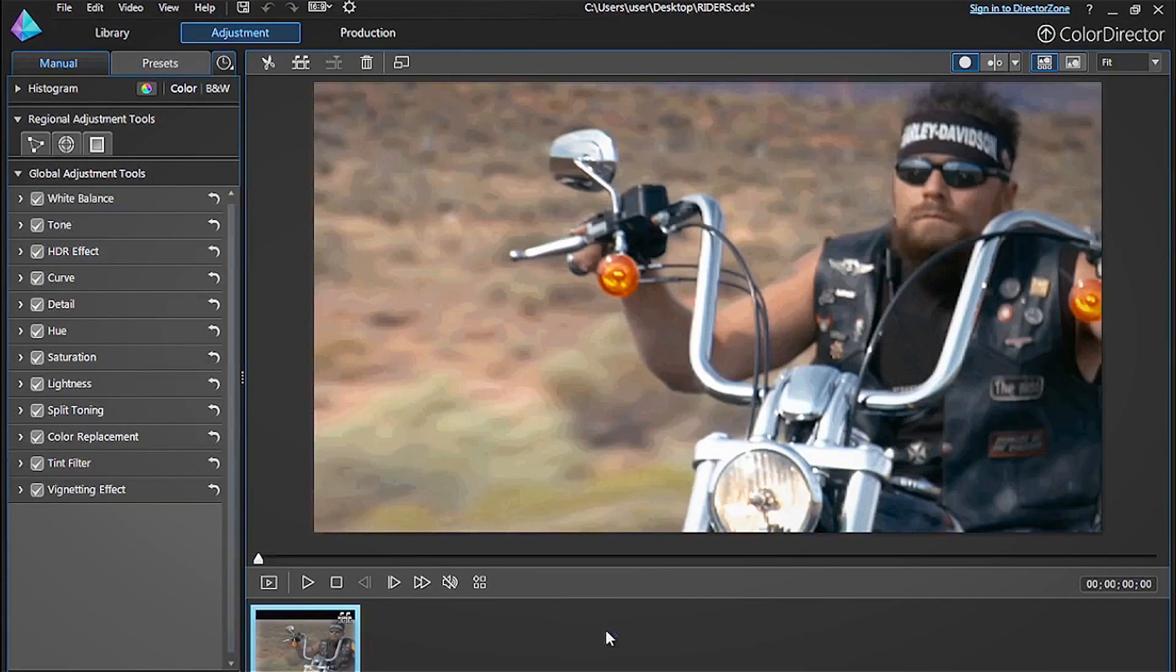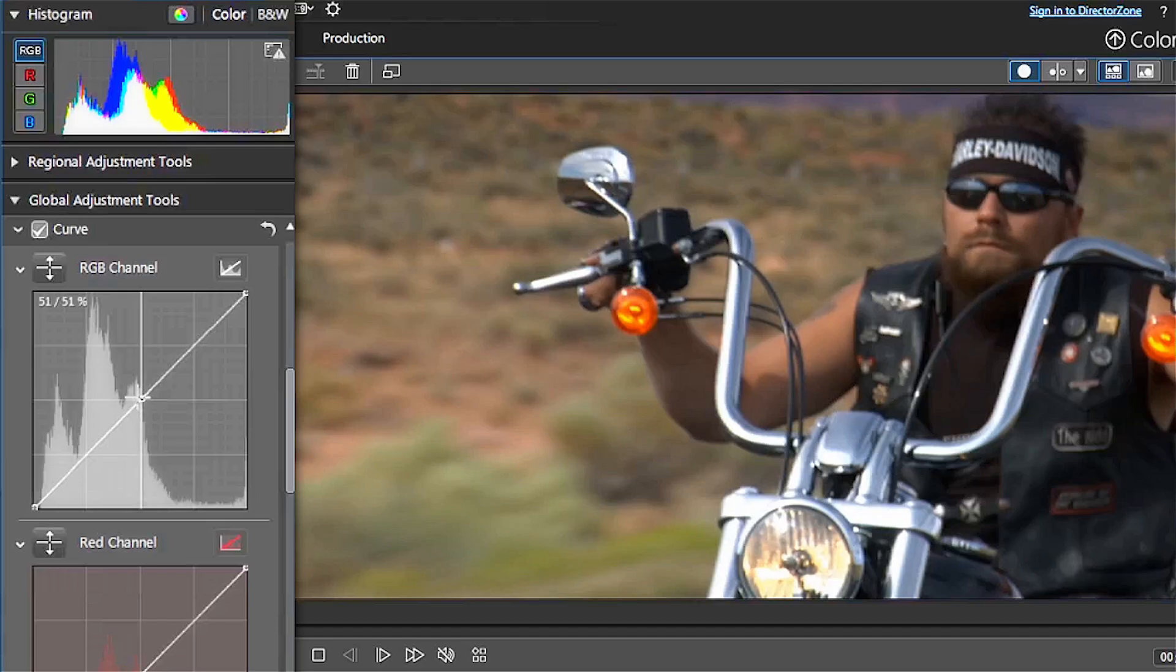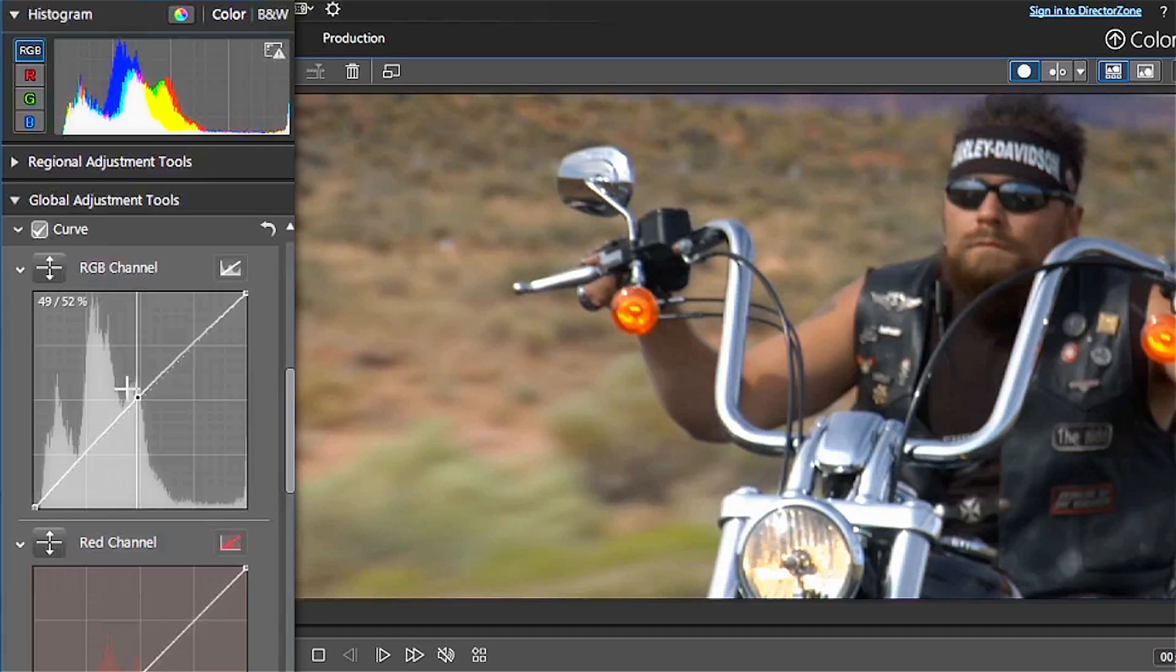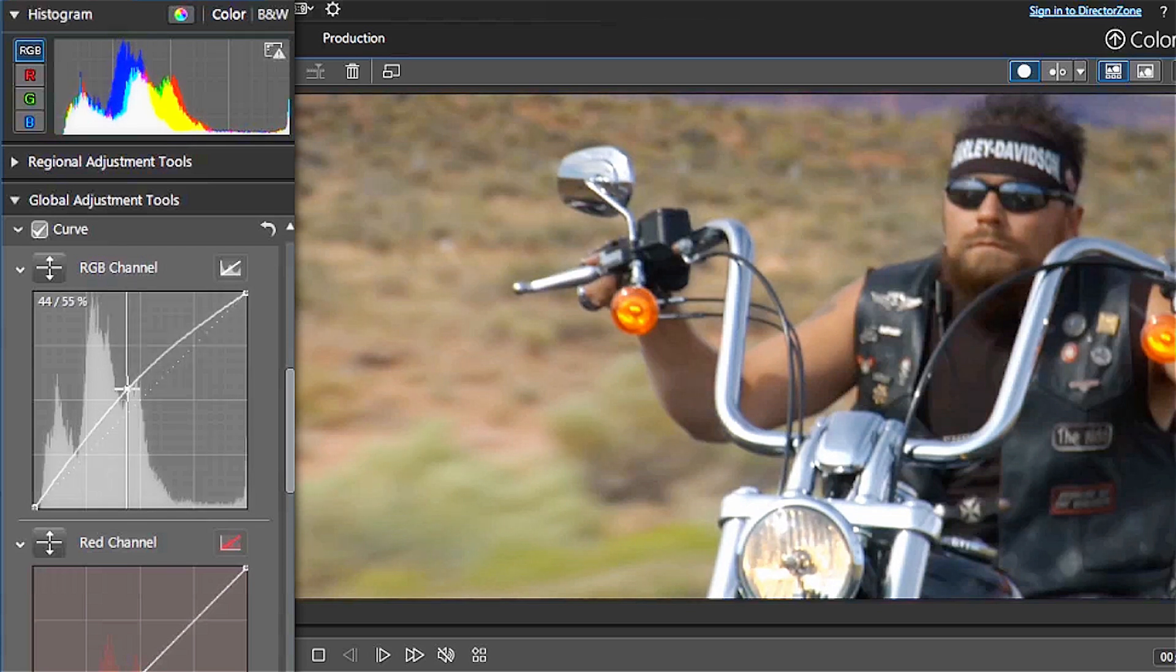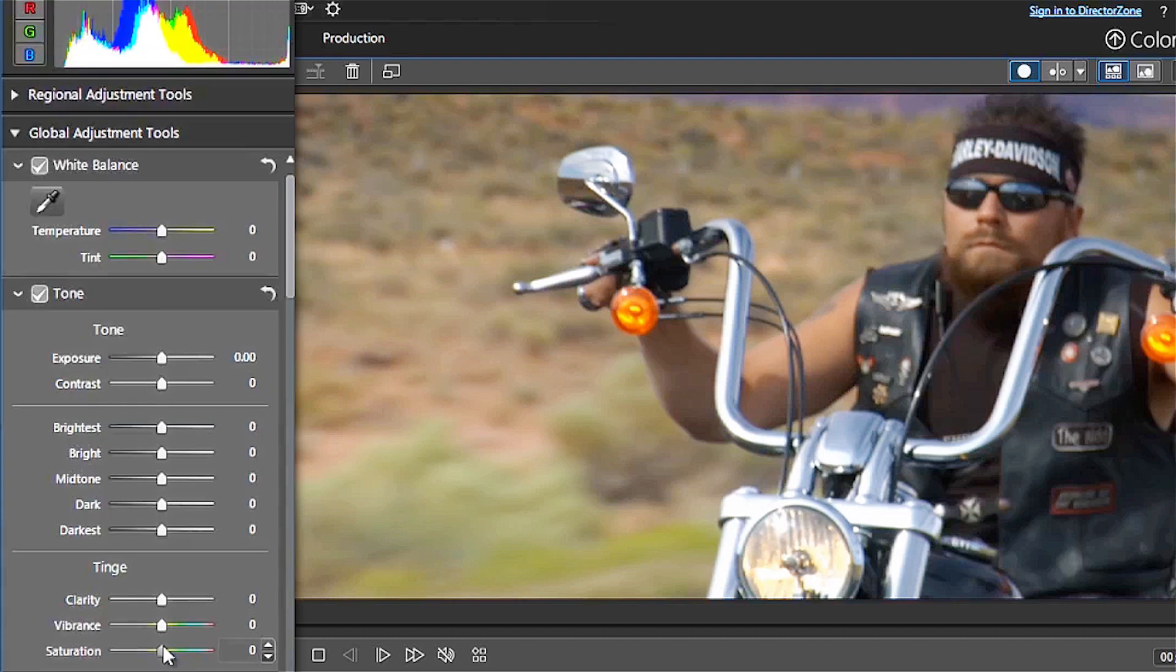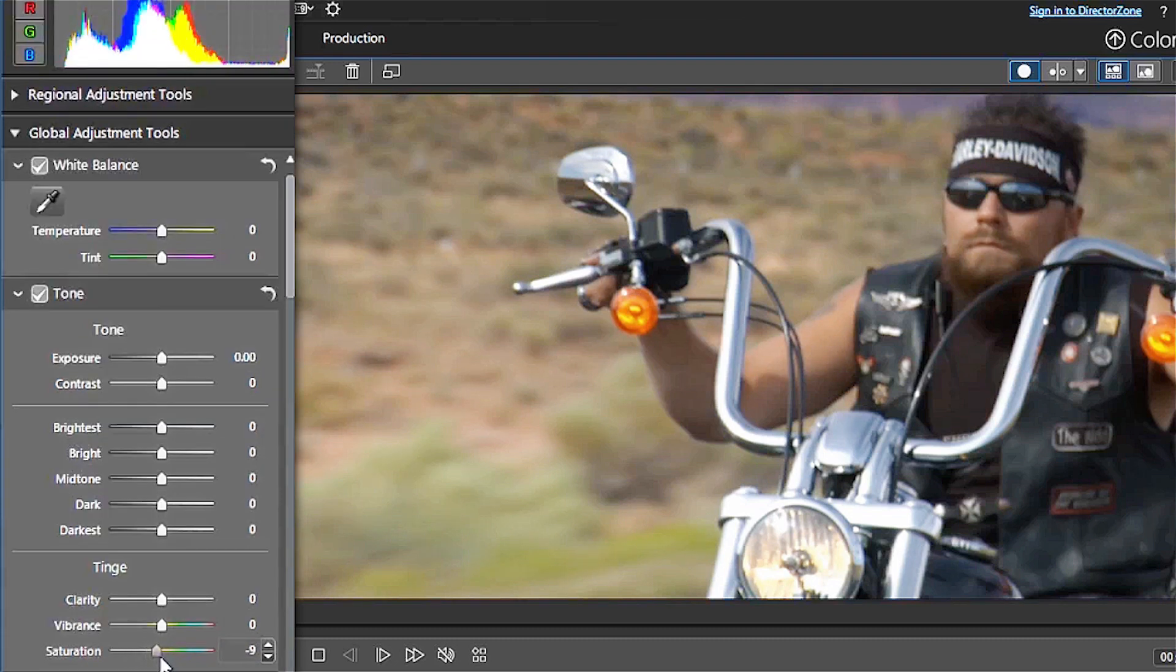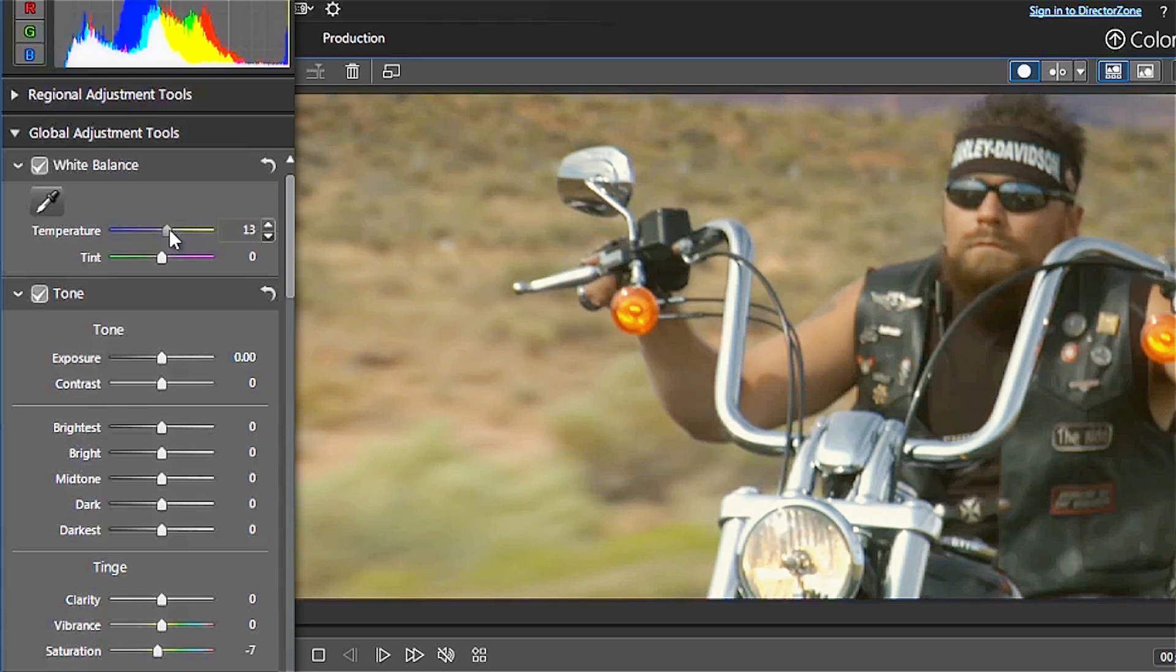You can immediately see the change to your footage. Often after applying LUTs the video can seem too contrasty and under saturated. It seems okay in this case but don't be worried about tweaking the highlights, saturation and white balance if you think it needs it.